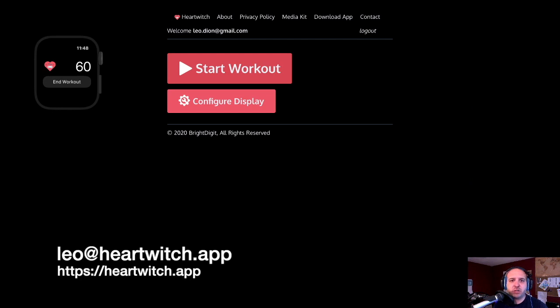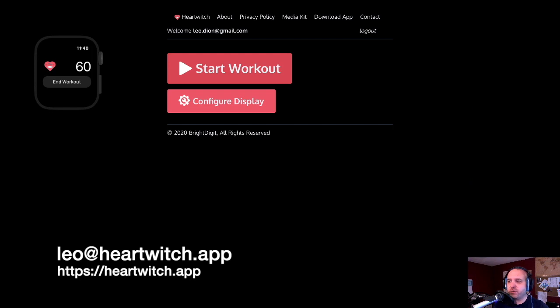If you have any questions, reach out to me. Again, Leo at heartwitch.app. I appreciate your feedback. If there's any fonts you see missing, colors you'd like, please let me know. And we're looking at further updates in the future.